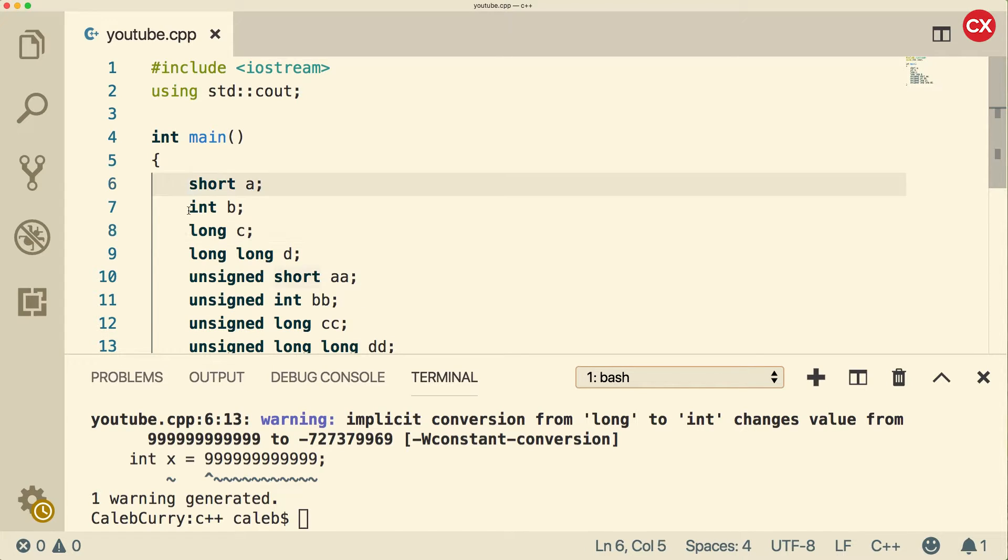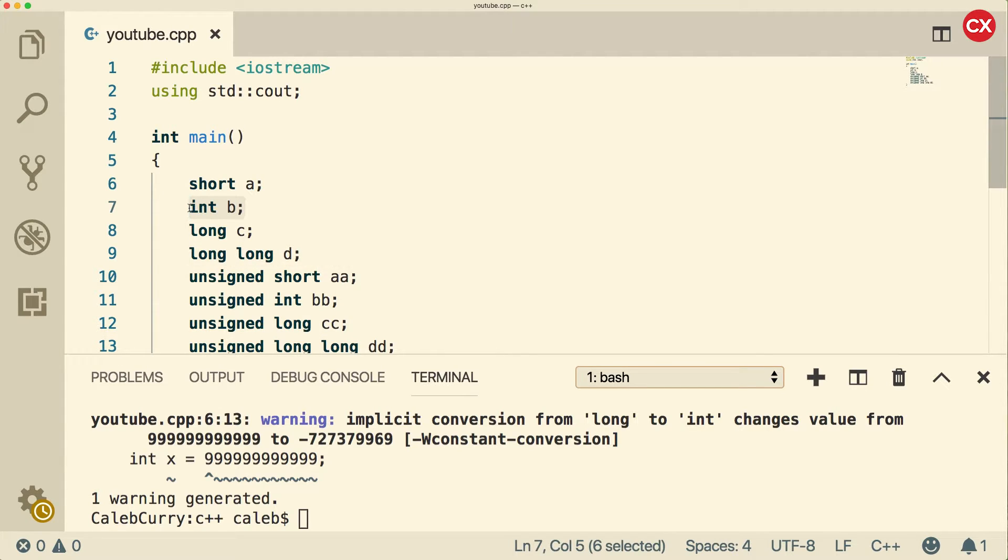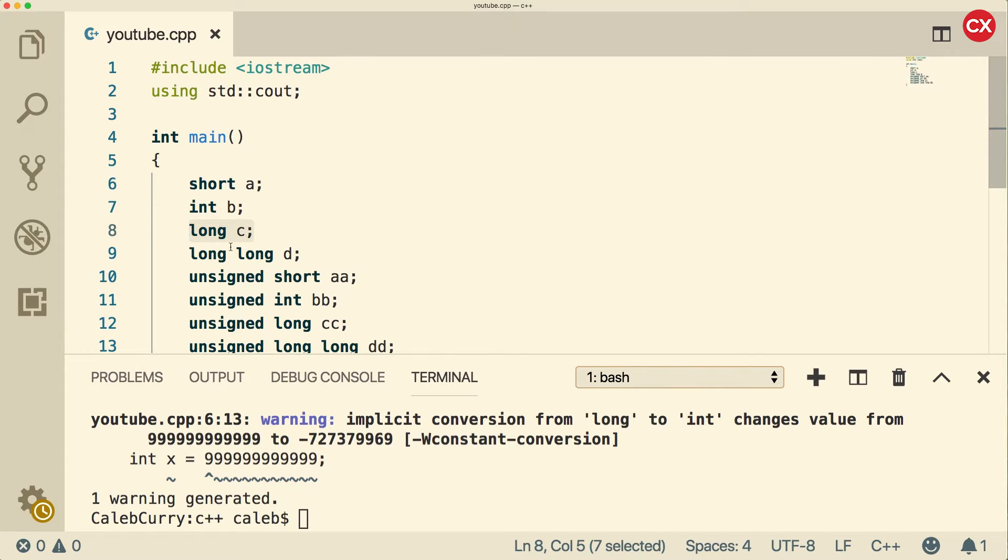The difference between each one of these is about the amount of memory that's allocated for each one of these. Int is at least 16 bits, but usually 32. Long is at least 32 bits. And a long long is at least 64 bits.